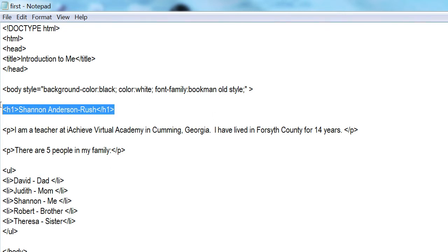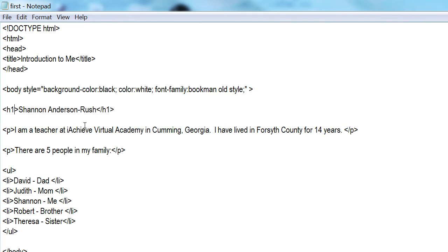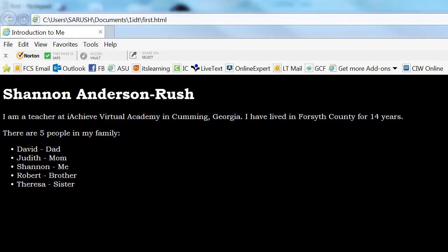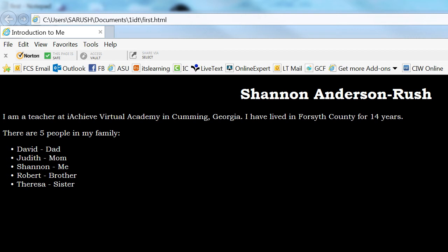Let's try something different. I've got my h1 with my name in it, and right now it's aligned to the left — that's the default. I'm going to move my text to the center using a style attribute on the h1 tag. I'll click inside my h1 tag, right after the '1' and before the closing wicket, add a space, then type: style="text-align: center;". Save, come back to the browser, refresh — and now my name has moved to the middle.